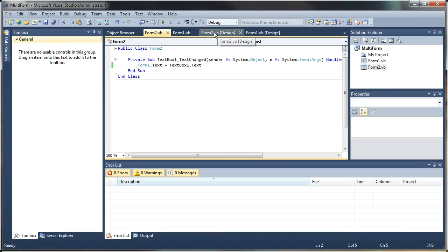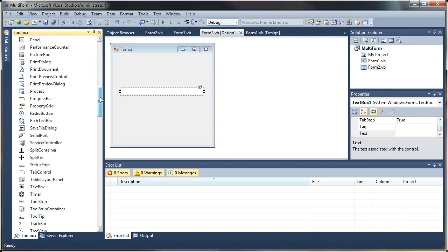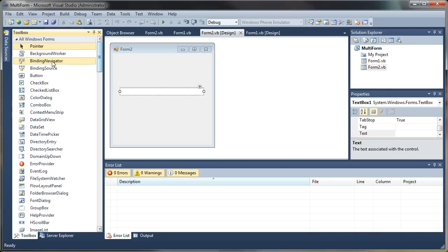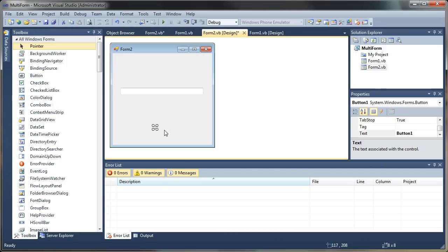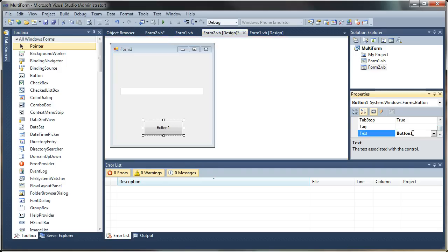Let's go ahead and add an exit button to Form 2. I'm going to select a button and drop it on my form here. I'm just going to set the button text to Exit.